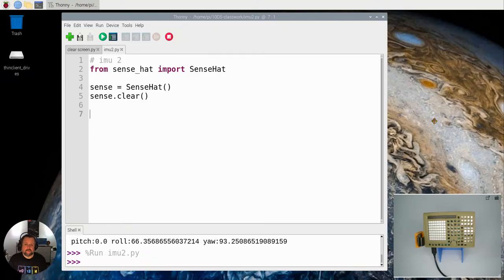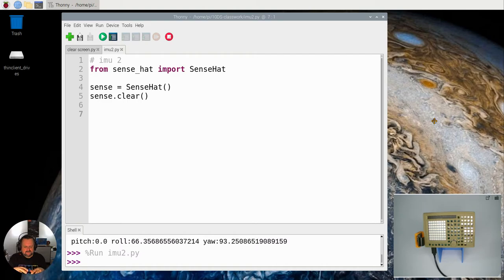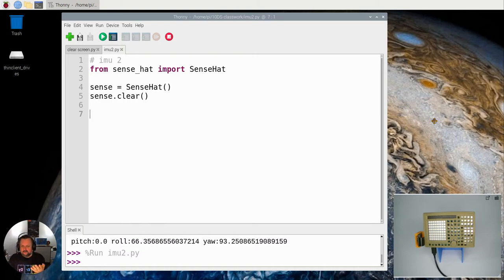The next sensor we're going to look at is the accelerometer. Now the accelerometer is really cool. What it actually does is it measures how much G-force is acting on the actual board.